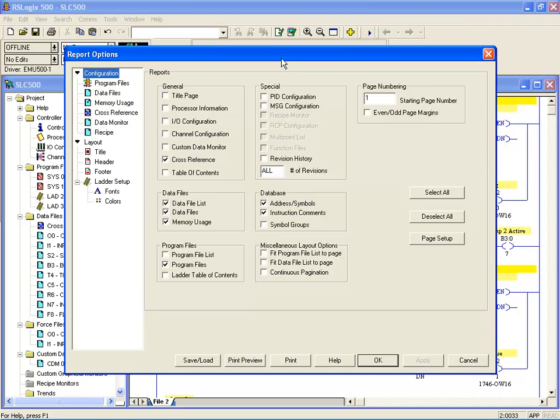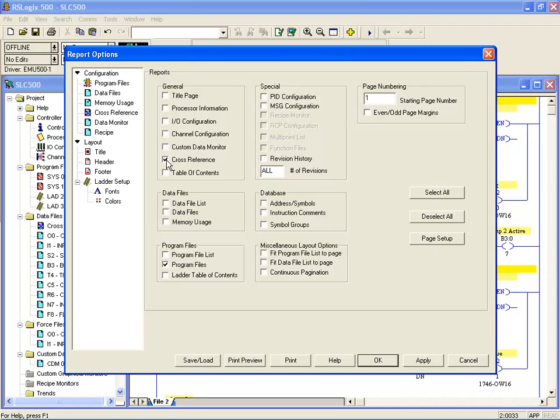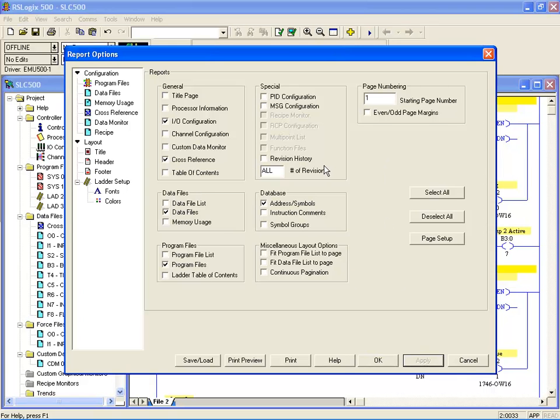Here we are with a dialogue that's fairly comprehensive. It depends on the last setting because it remembers what the last user chose. Usually I start off by deselecting all, which means nothing gets printed out. At the very minimum we want our program files to be printed each time, and perhaps cross-reference, maybe the I/O configuration, and perhaps the data files and address symbols. Just apply that and from then on that will be your standard printout.